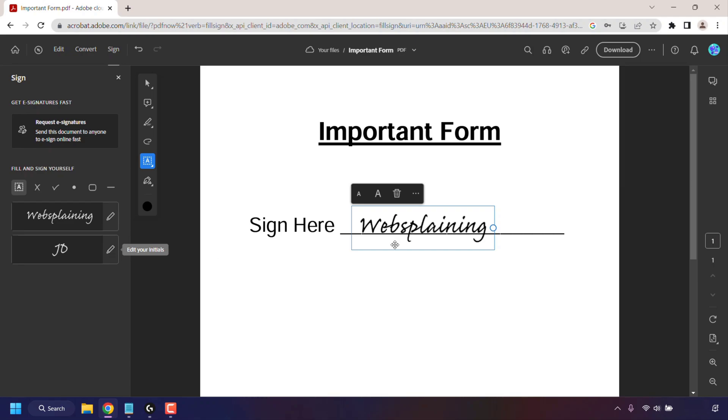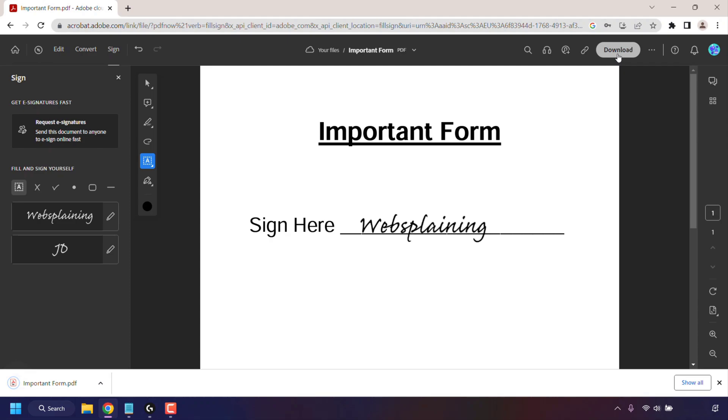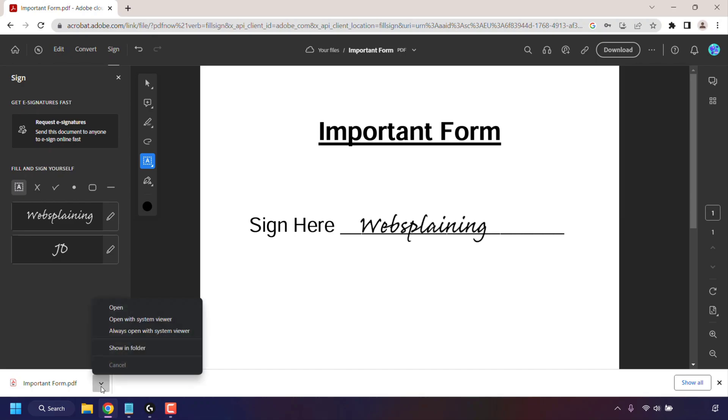If you are now ready to download your signed document, then all you need to do is navigate to the top right here and click on Download. Once you've done that, if you're on Google Chrome like me, your download will start instantly once you've pressed that button, and at the bottom left-hand corner here you can see your download.